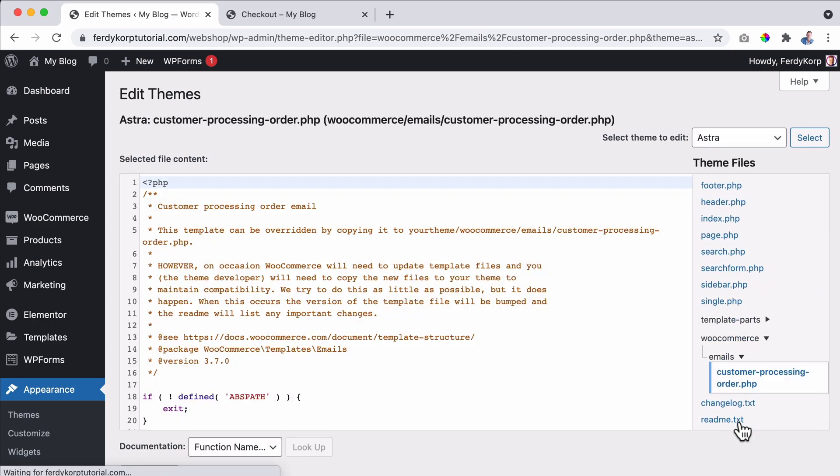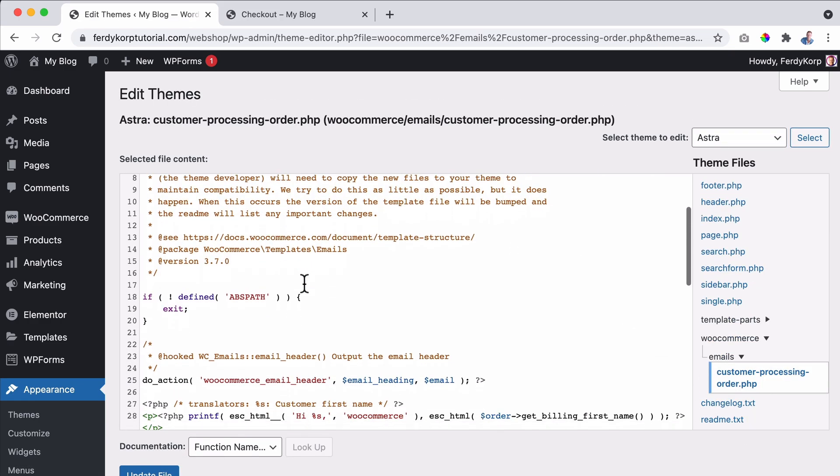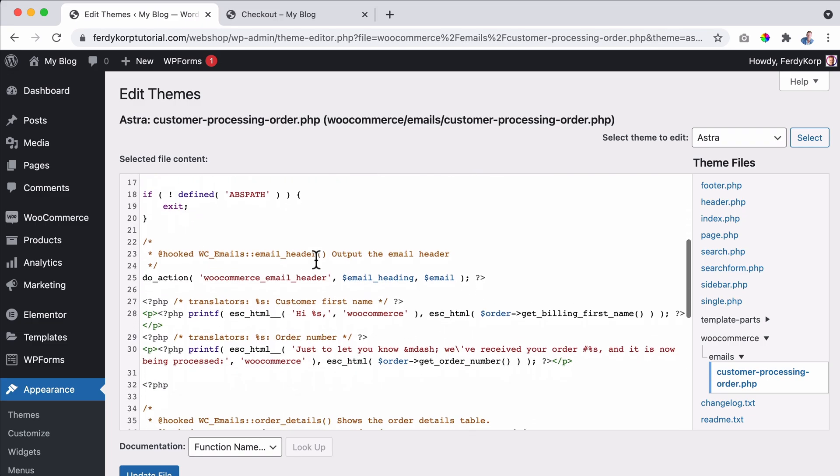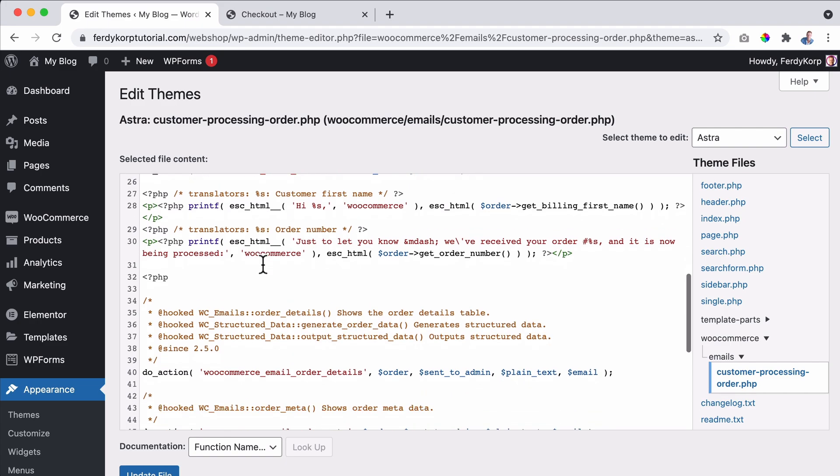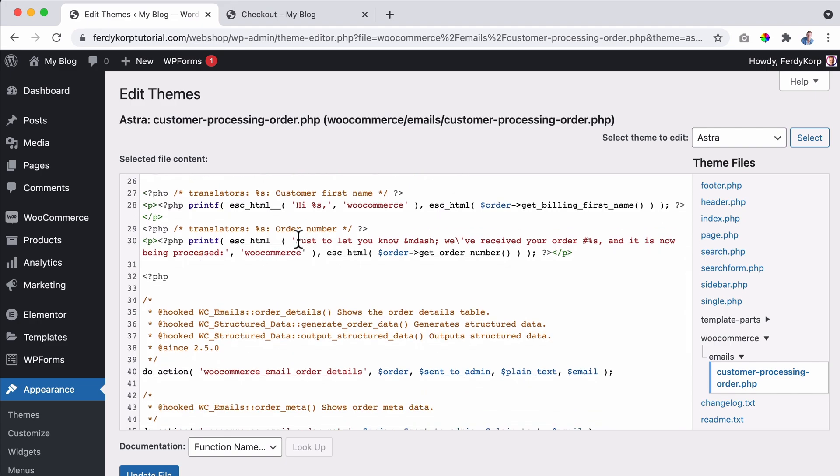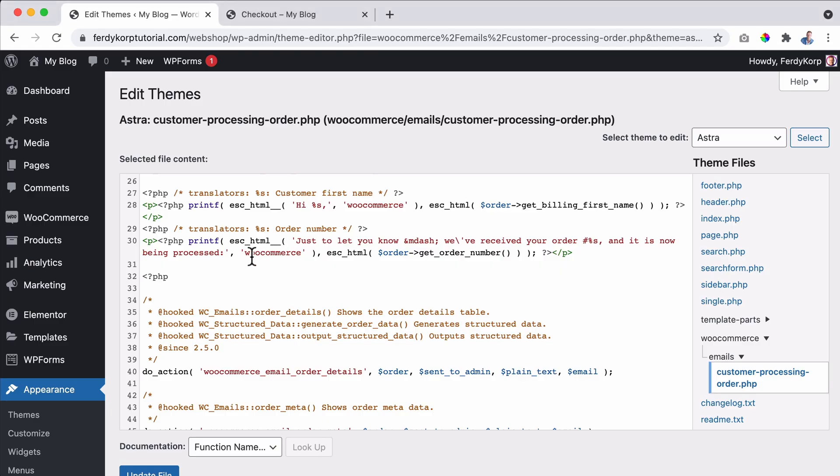If you do not exactly understand what it is saying over here, I also do not exactly get it. So let me walk you through this over here. We see this text: just to let you know, we received your order and it's now being processed. That is exactly what we saw over here. So if you want to change this area, you can change that over here.